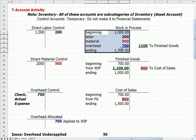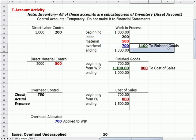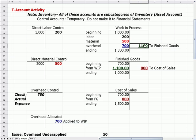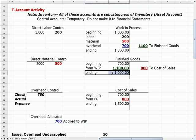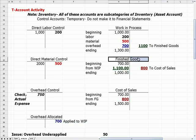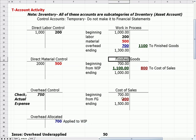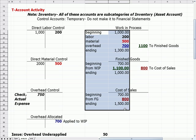Once these costs are in work in process, you can imagine partially completed jeans on the floor of the factory. We then credit to reduce work in process and send those dollars — in this case $1,100 — to finished goods. Finished goods has a beginning balance; dollars come in from work in process costs and an ending balance. Then we take them out of finished goods when we actually sell them, and they become cost of sales. We credit to reduce finished goods and debit cost of sales to increase it.